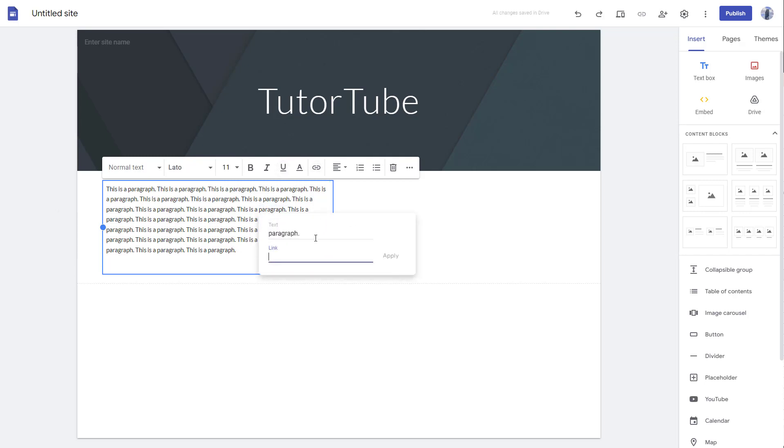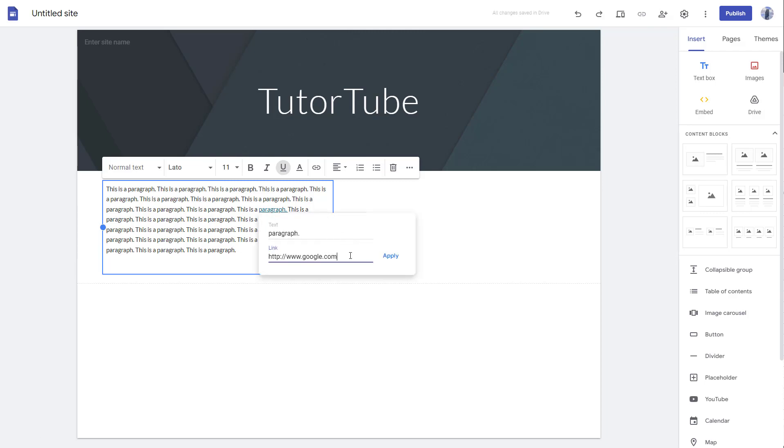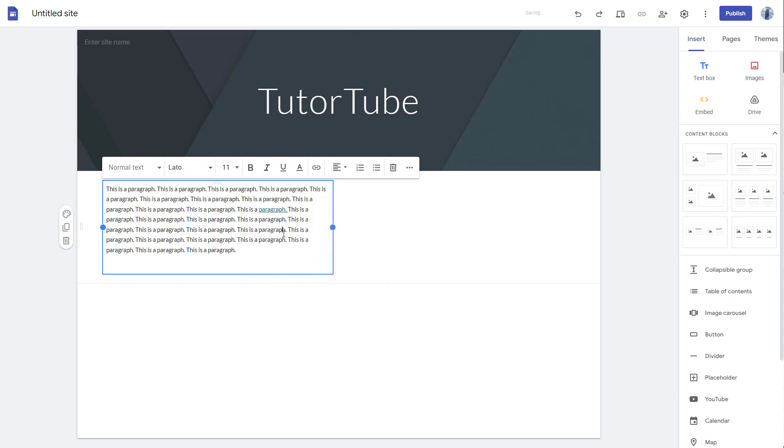I'm going to insert link right here, www.google.com, and press apply. Once you do that, you can click on edit, and if you want to change it to, let's say, youtube.com, simply type and press apply. That is how you can add text links inside of Google Sites.